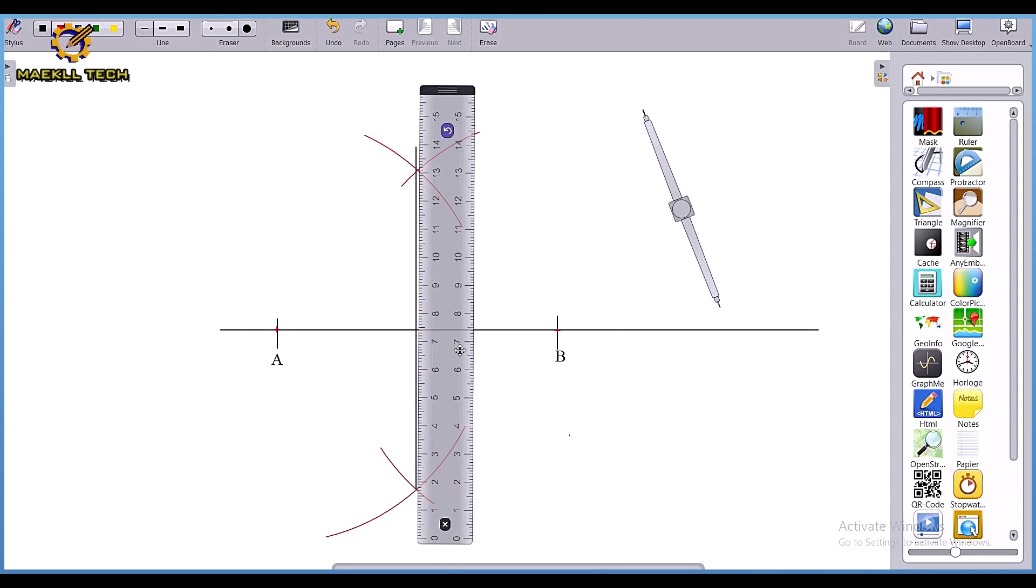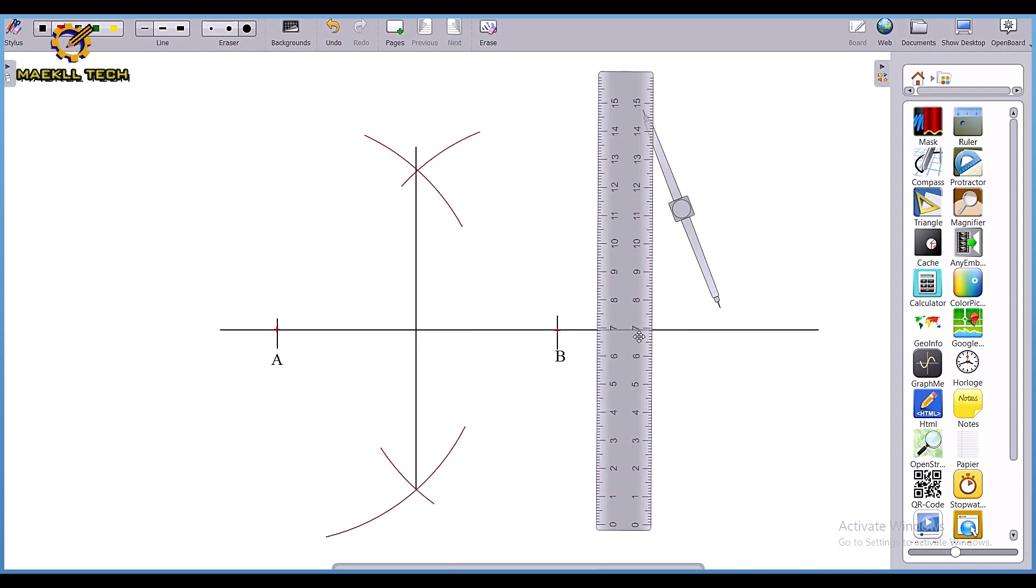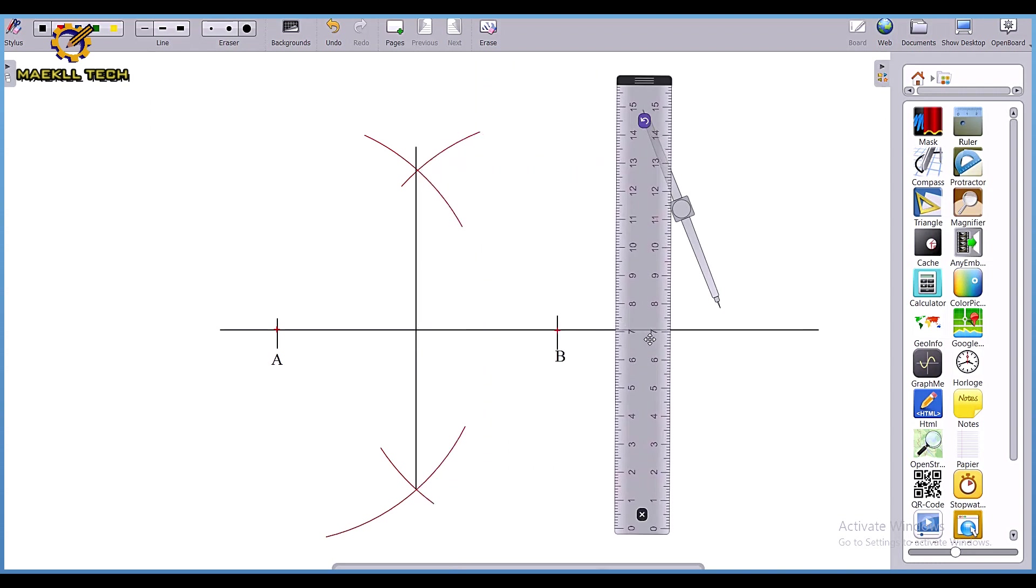That is my bisection of line. I've bisected the line AB. If I measure from point A to the midpoint, it will be 50. If you measure from point B to this midpoint, it will be 50. So that is all it entails to actually bisect a line in basic technology or technical drawing.